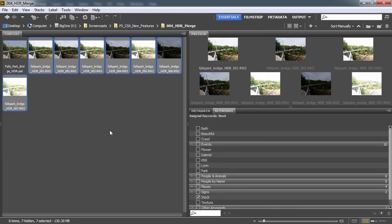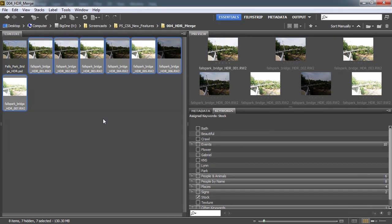Welcome. In this video we're going to show you how to go from Bridge where I have many HDR exposures of one scene and convert it into a single HDR image.